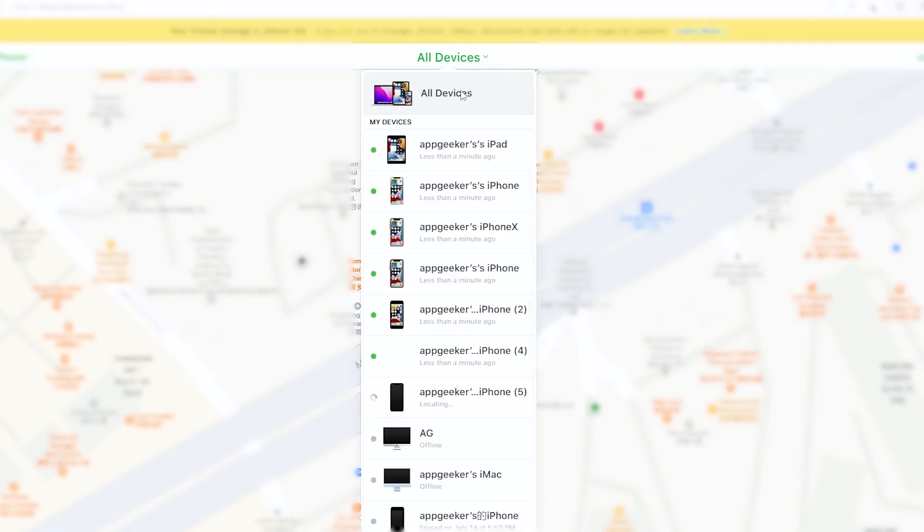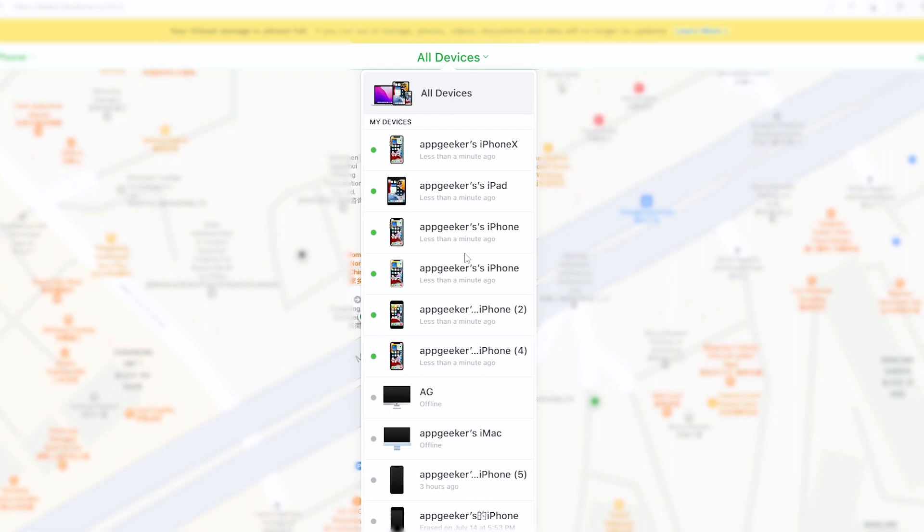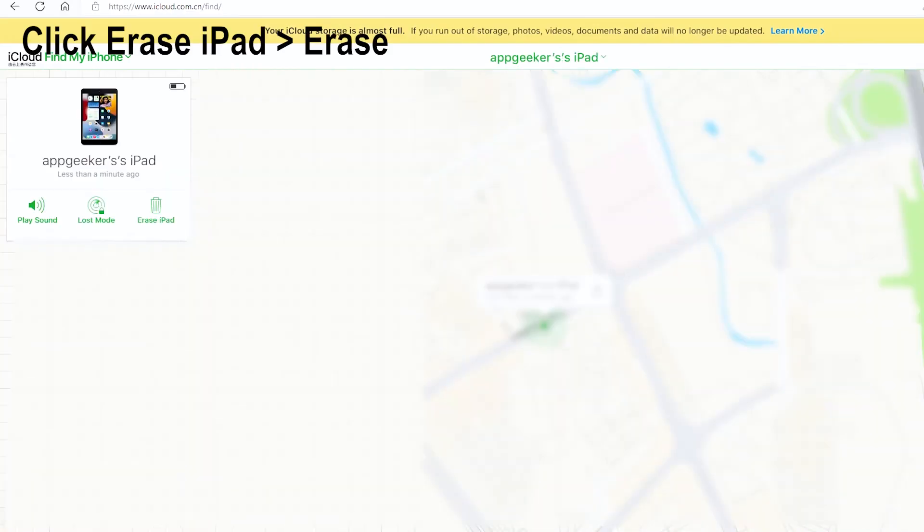Now click All Devices at the top, then from the drop-down menu you will see your locked iPad there. Click on it to continue.